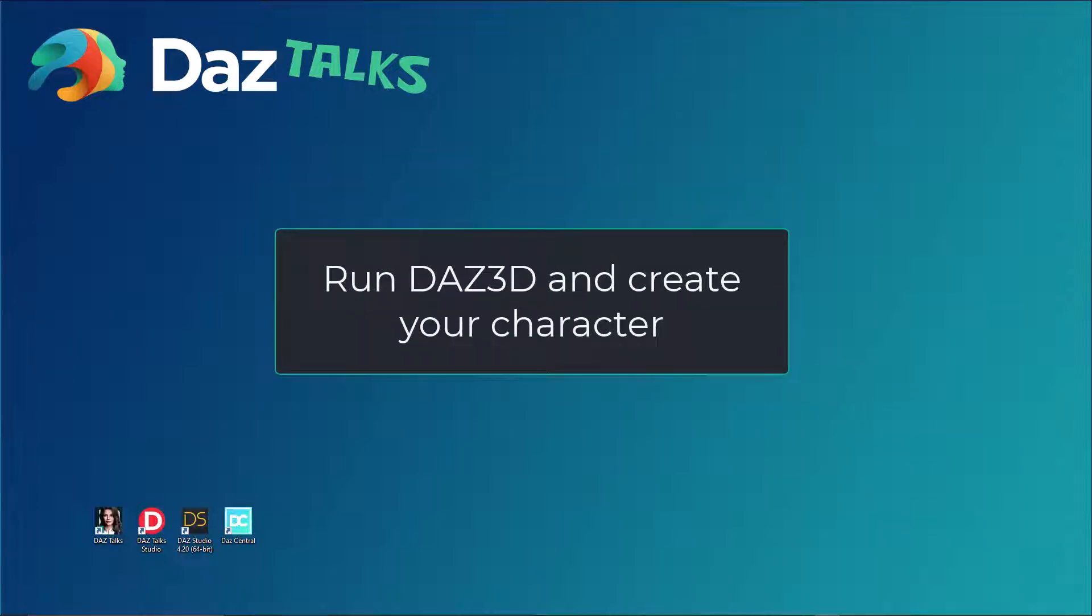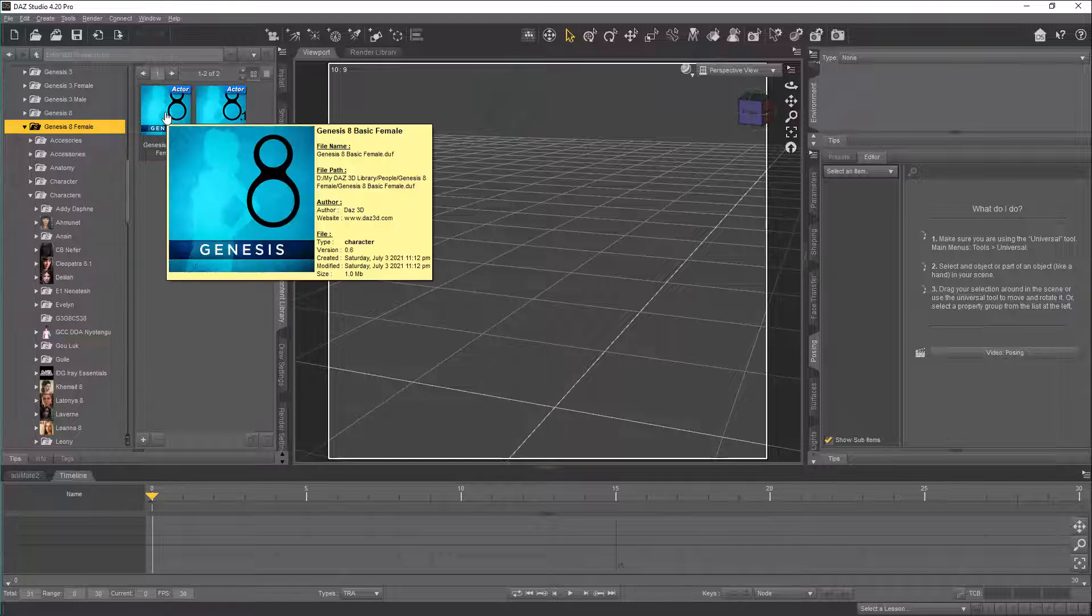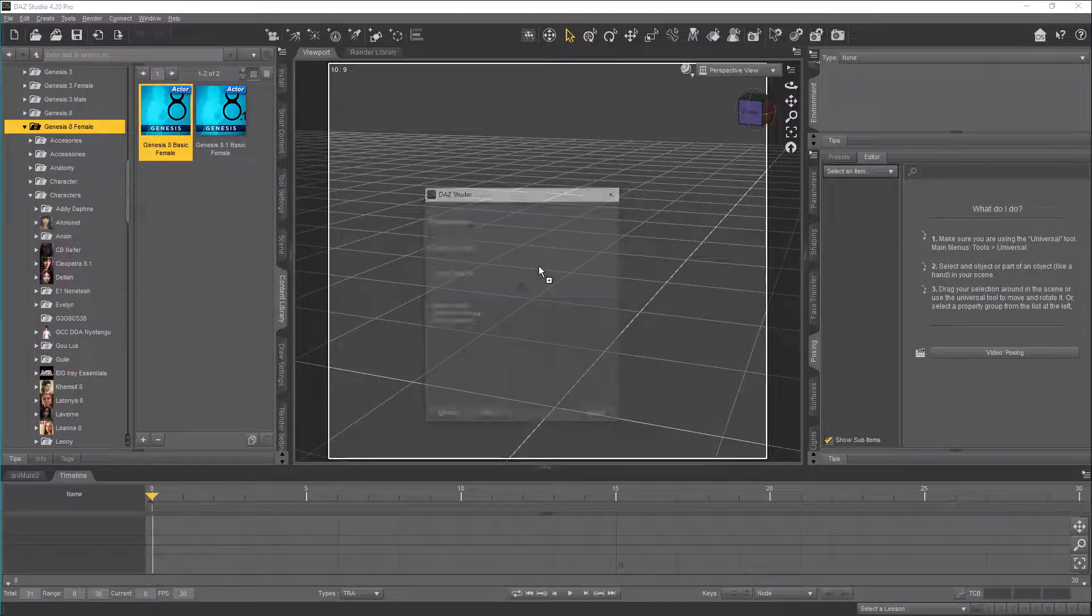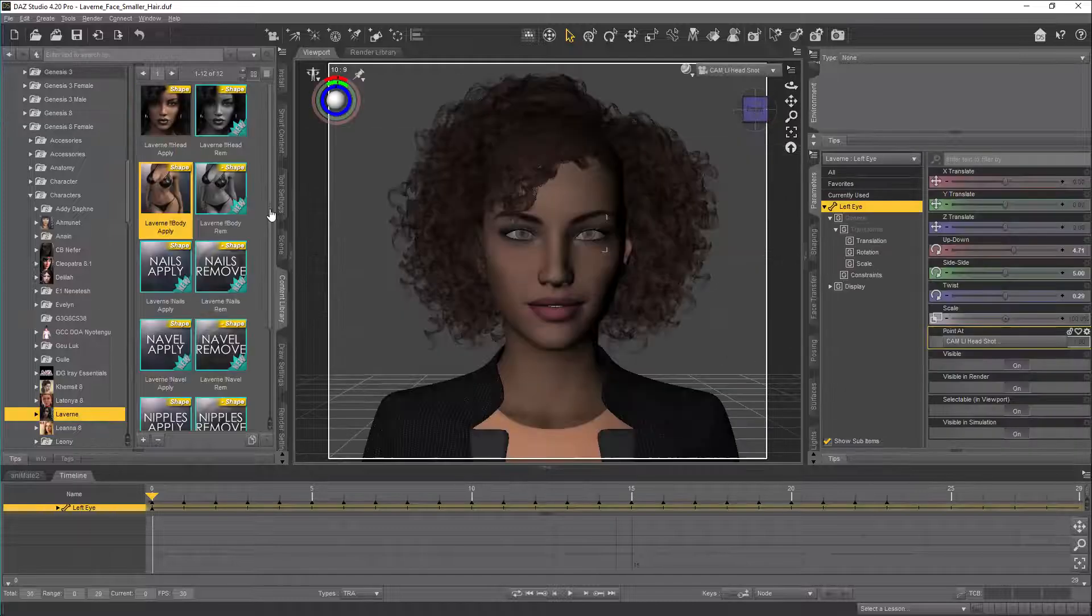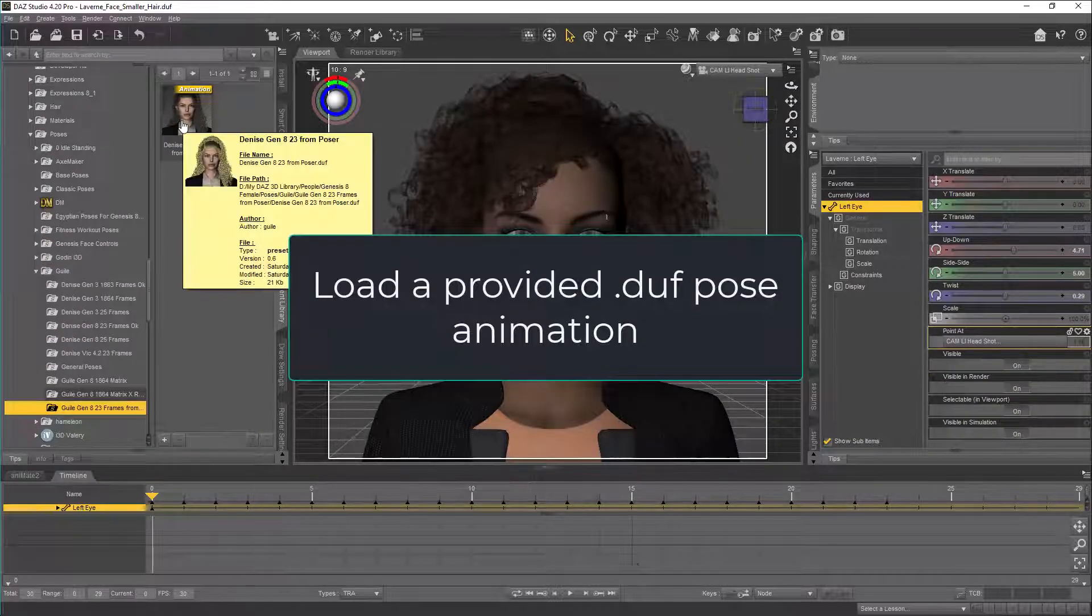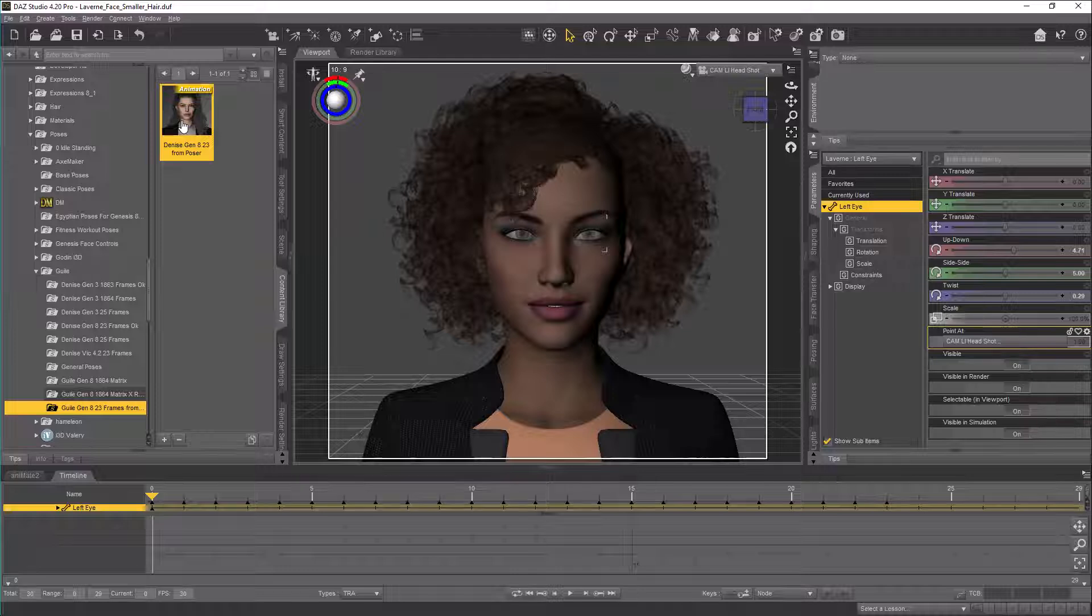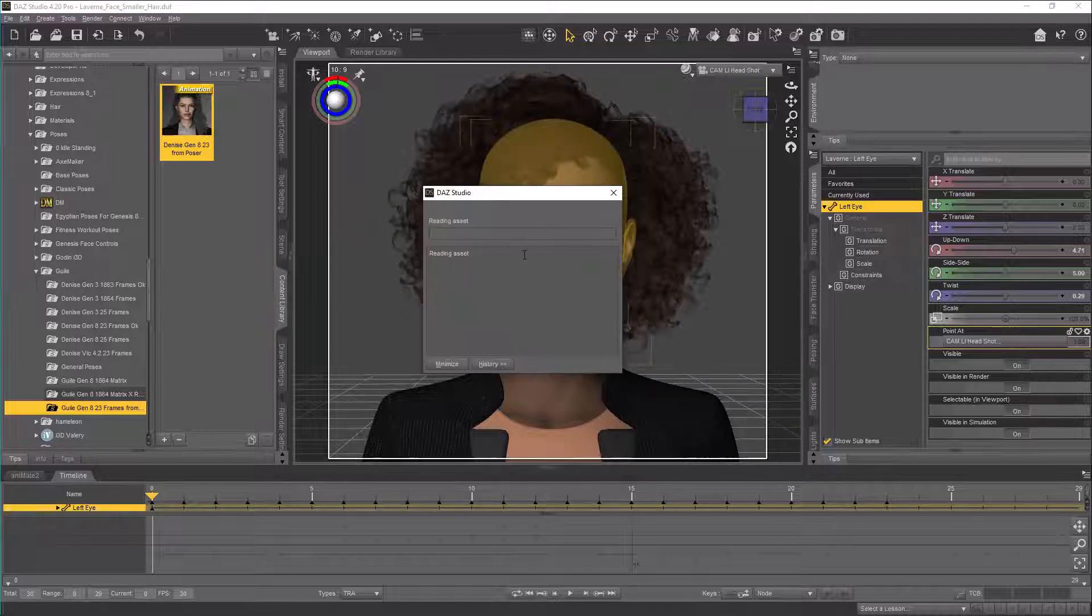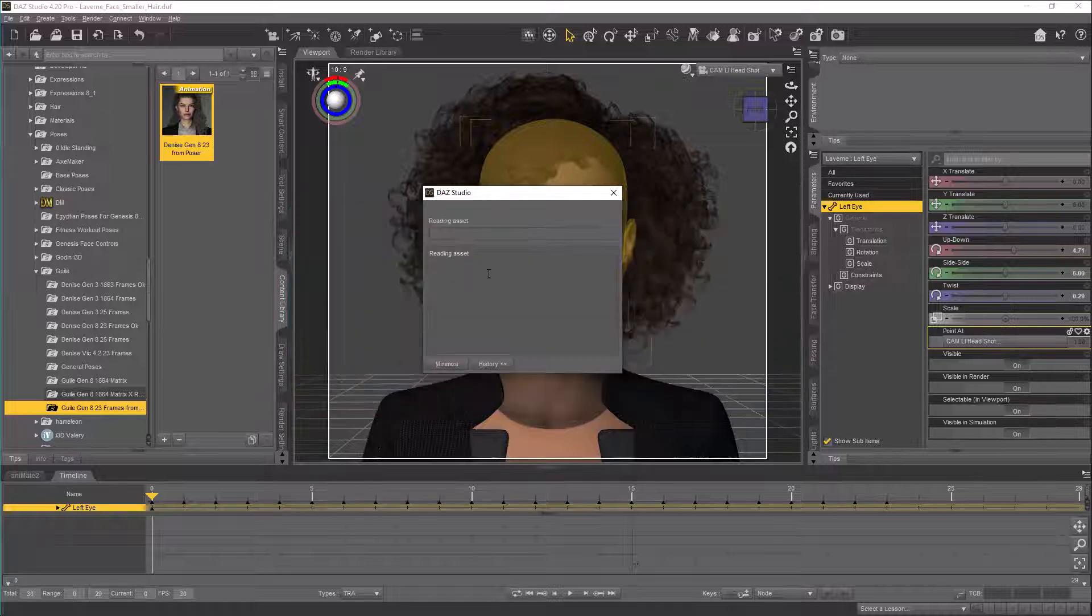Run Daz 3D and create your character. Load a provided DuffPose animation. This will create 23 frames with the mouth, eyes morphs, and expressions.